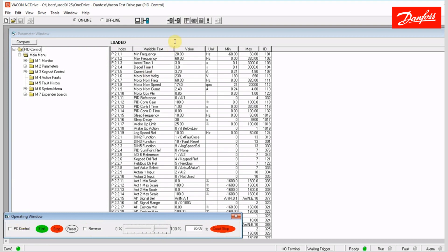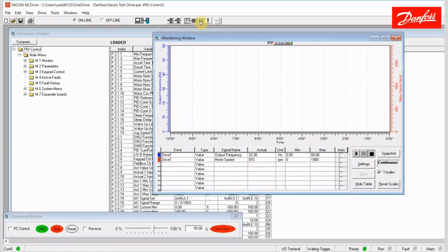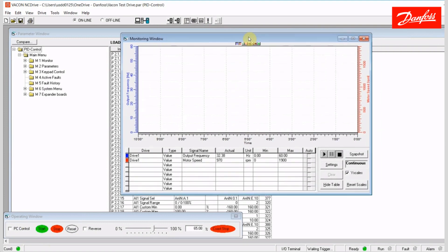So, I'm gonna go ahead and bring up one more window here. We also have the monitoring window. I'll open that up. Now, the monitoring window is going to let us view all different types of parameters and values in this scope type format here.